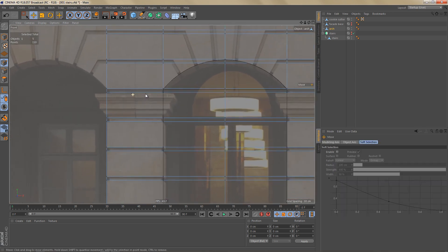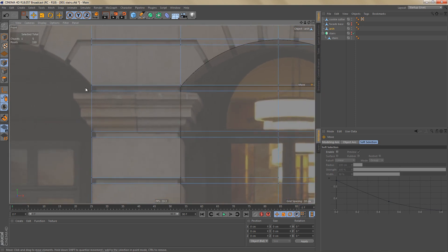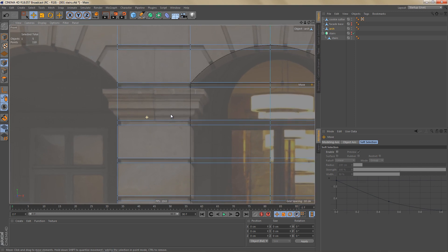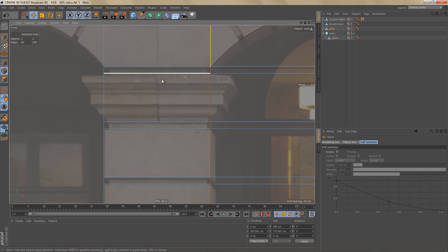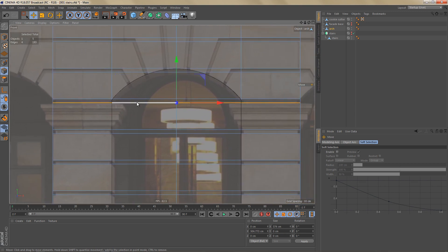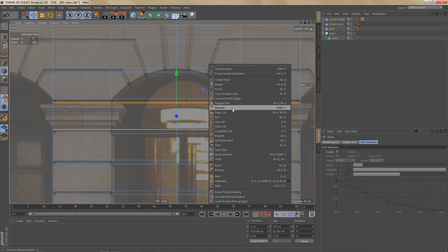We don't need all the geometry just created — for example up at the top, I'll model the top of the pillar as a separate object. The arches will be one piece of geometry, but it's easier to keep the pillar top separate. So double-click on one of the edges to select the entire loop, hold Shift and double-click to select the adjacent loop, then dissolve those edges.